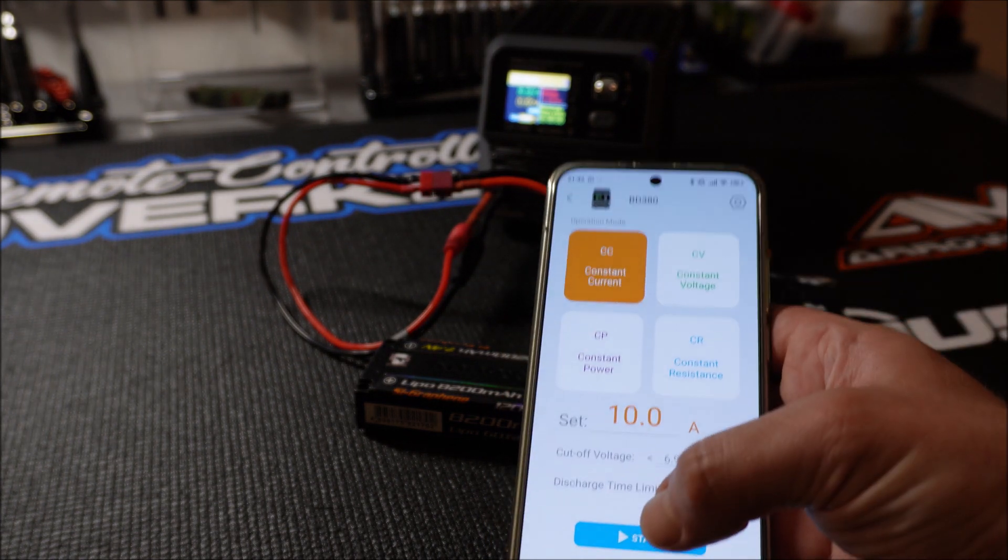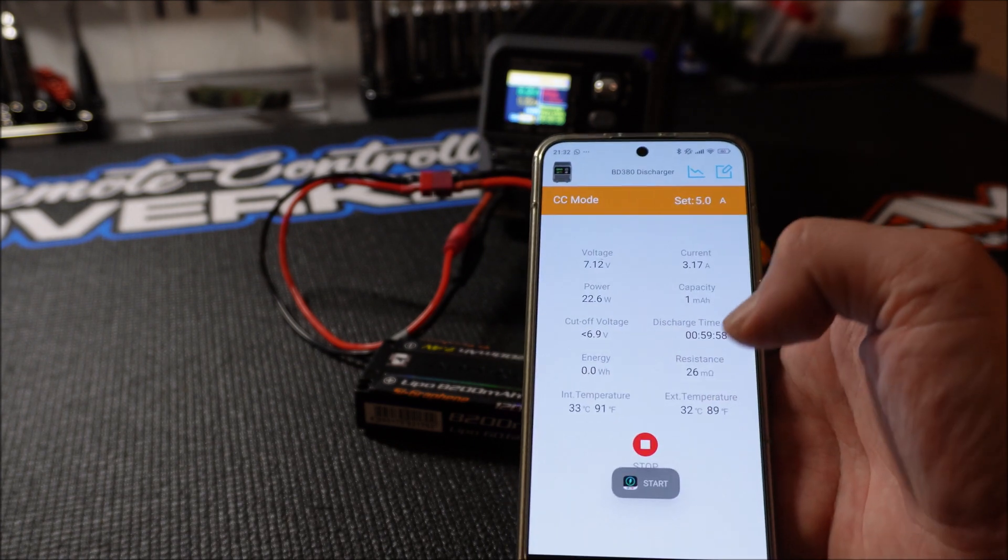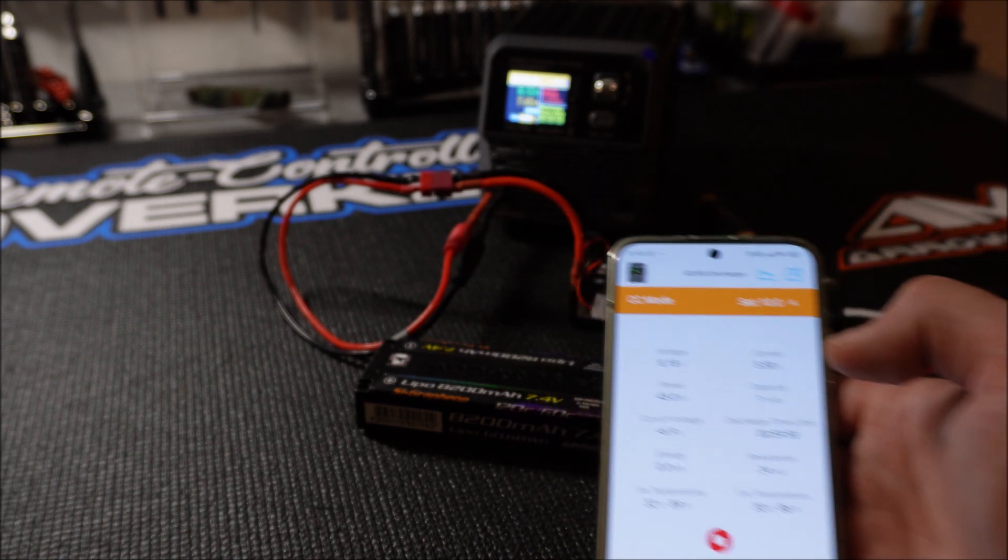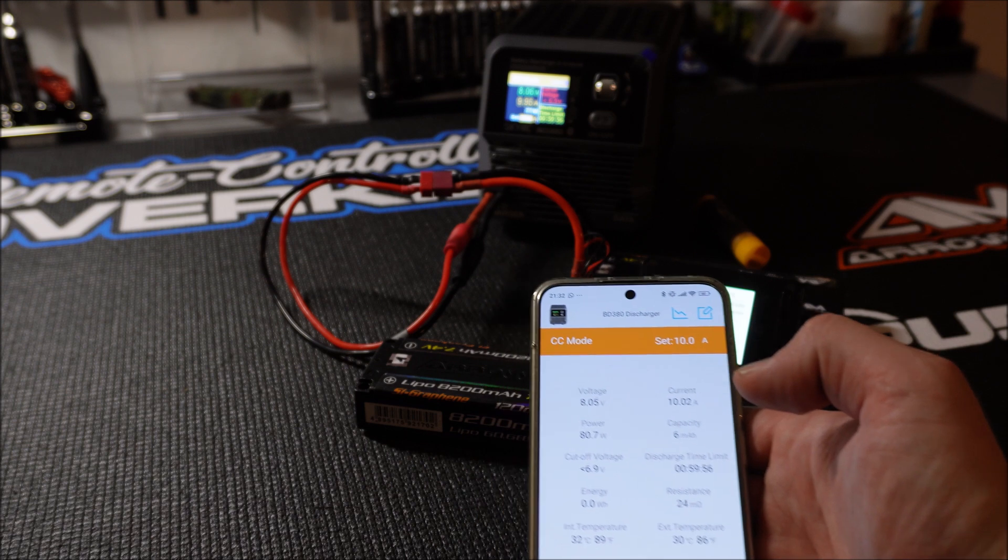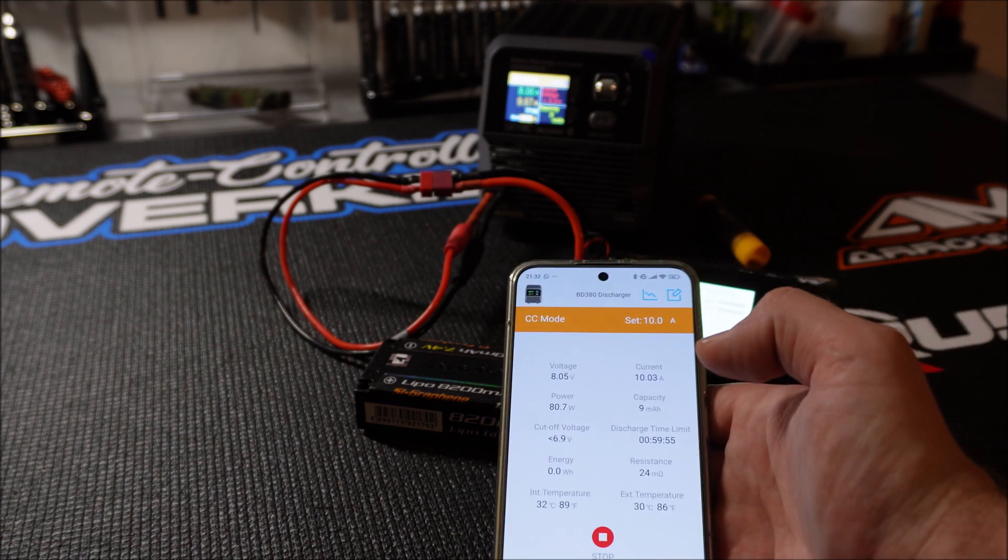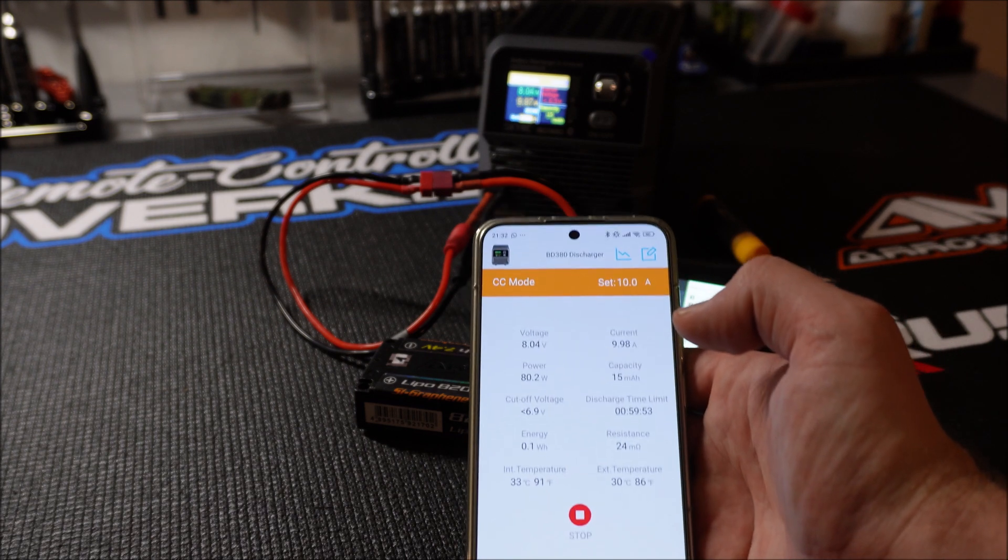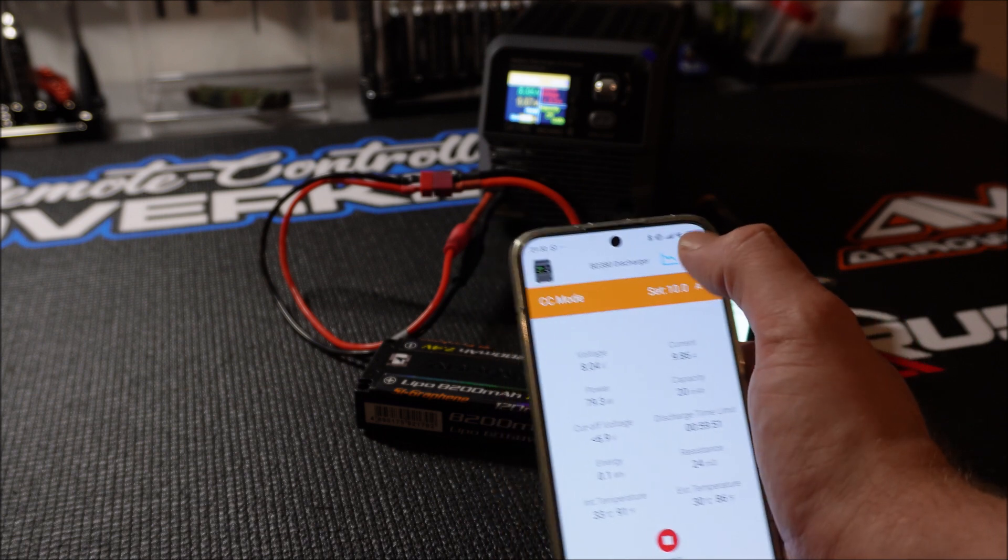In CC mode, constant current, you can set an amperage for discharging your lipo which will be held until your lipo reaches the set shutoff voltage. This mode is best to test capacity and battery health.